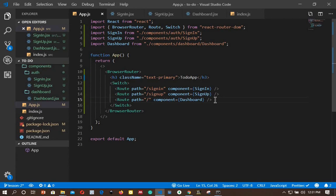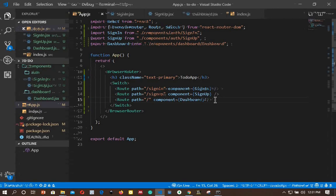We won't be adding any other routes in this application going forward — the only thing we'll be using are links. That's it for this episode. In the next episode we will start styling our different components using Bootstrap.